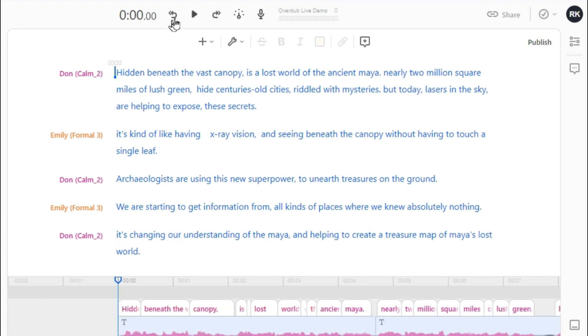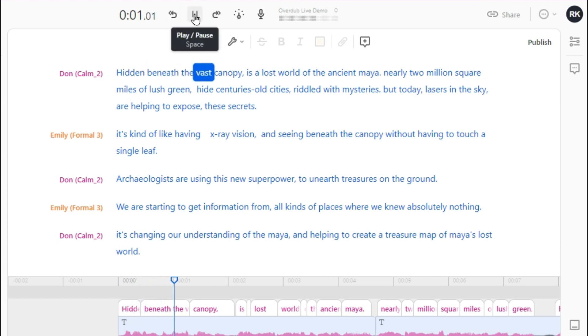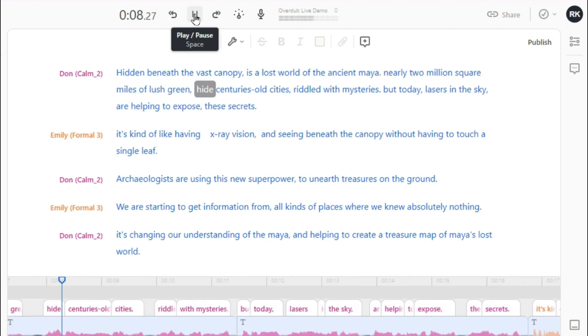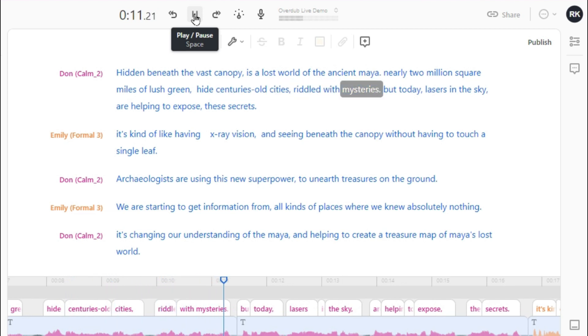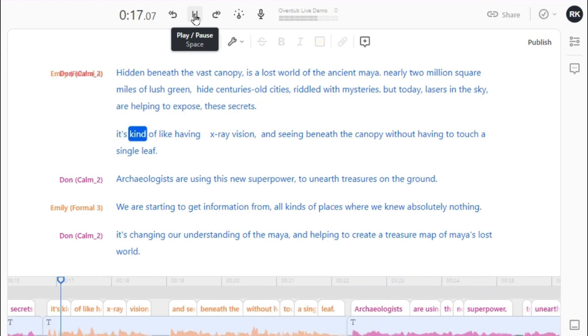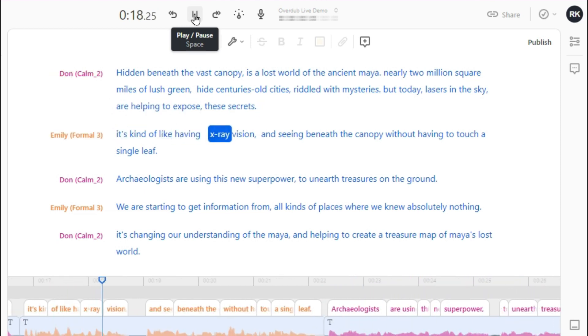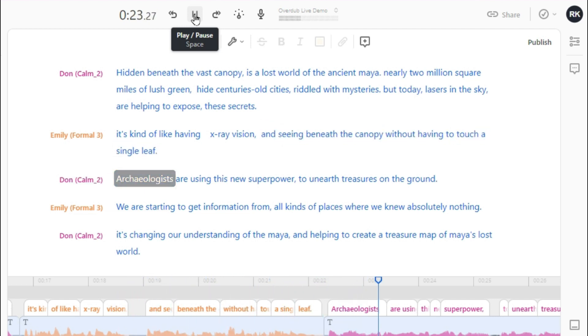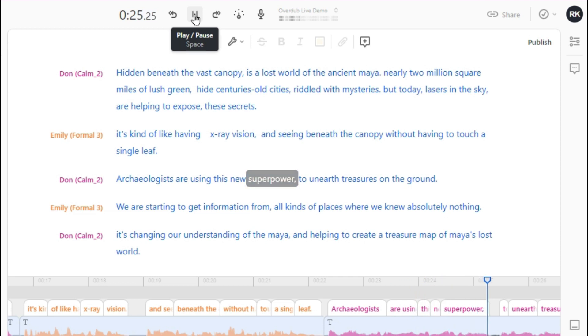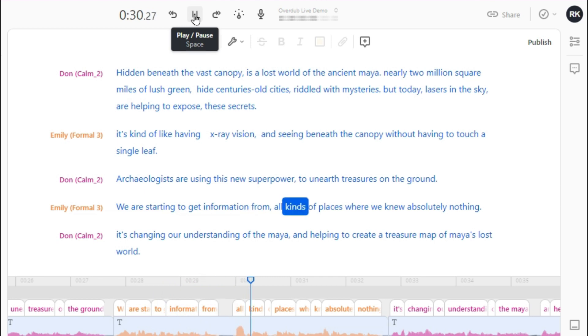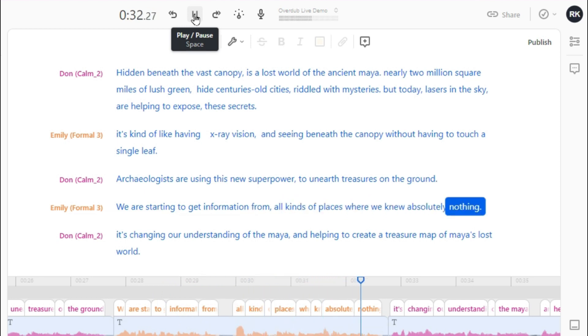Let's play and see how they sound together. 'Hidden beneath the vast canopy is a lost world of the ancient Maya, nearly 2 million square miles of lush green. Hide centuries-old cities, riddled with mysteries. But today, lasers in the sky are helping to expose these secrets. It's kind of like having x-ray vision and seeing beneath the canopy without having to touch a single leaf. Archaeologists are using this new superpower to unearth treasures on the ground. We are starting to get information from all kinds of places where we knew absolutely nothing.'